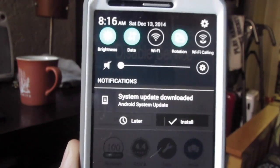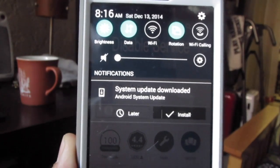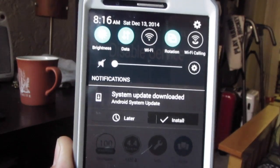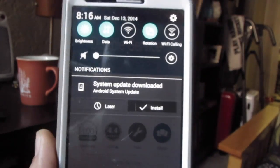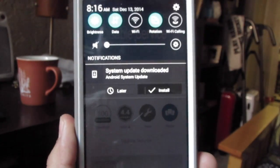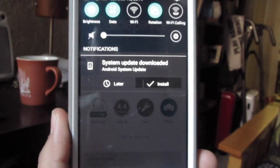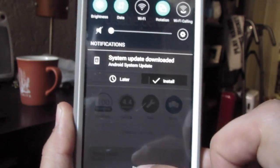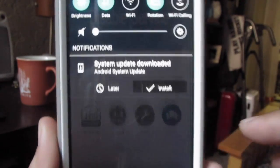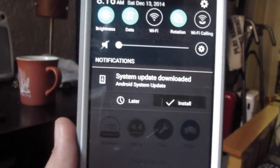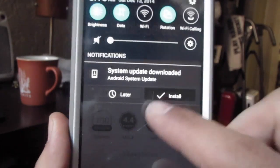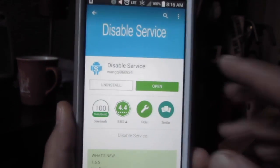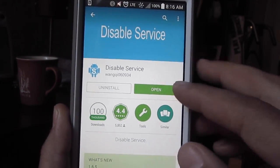Hey everybody, I'm going to show you how to get rid of your LG G3 system update notifications. If your phone is rooted like mine, and these annoying over-the-air pop-ups keep bugging you, this tutorial is for you. As you can see, I have mine popping up right now. If I hit install, it'll screw up my rooting, and I don't want to do that.